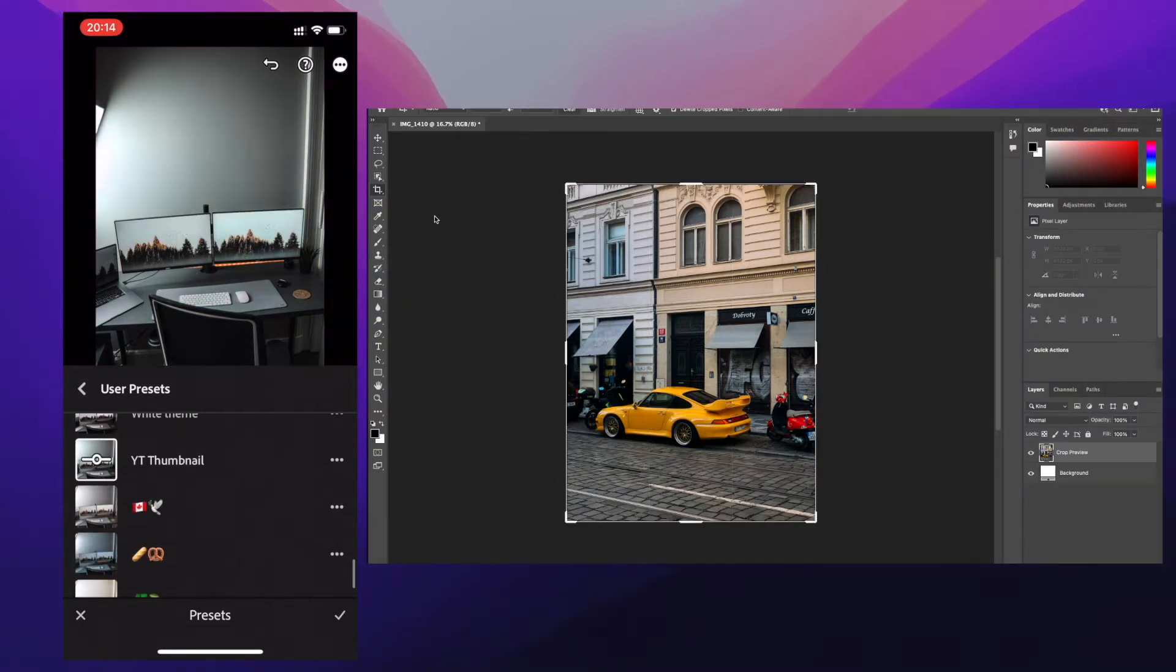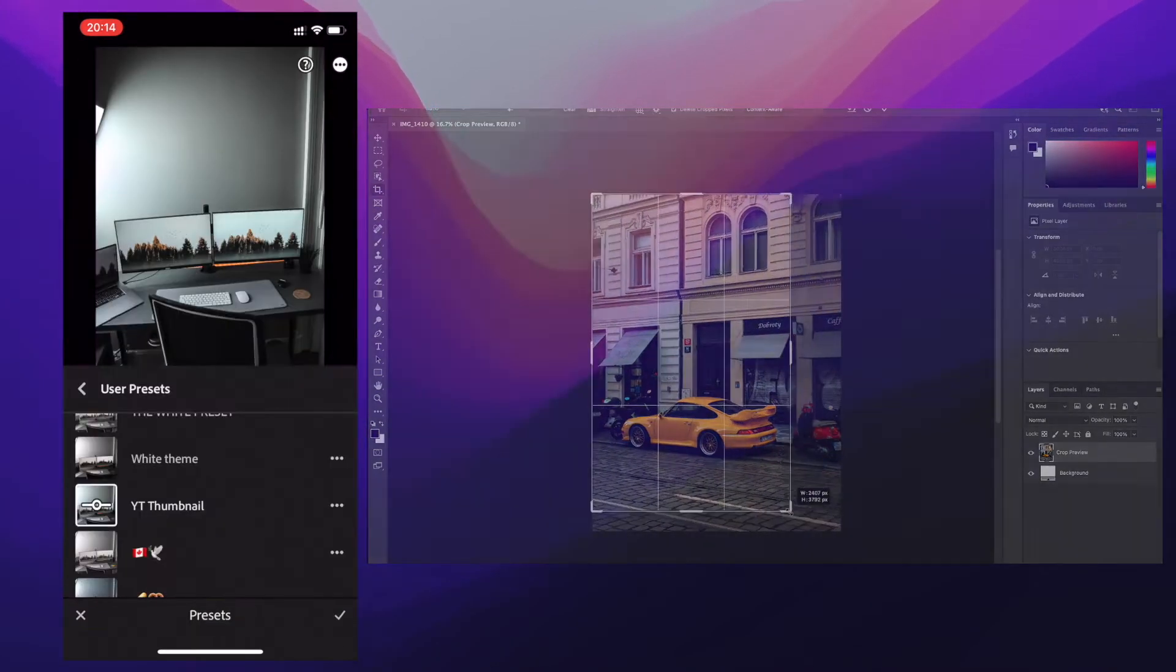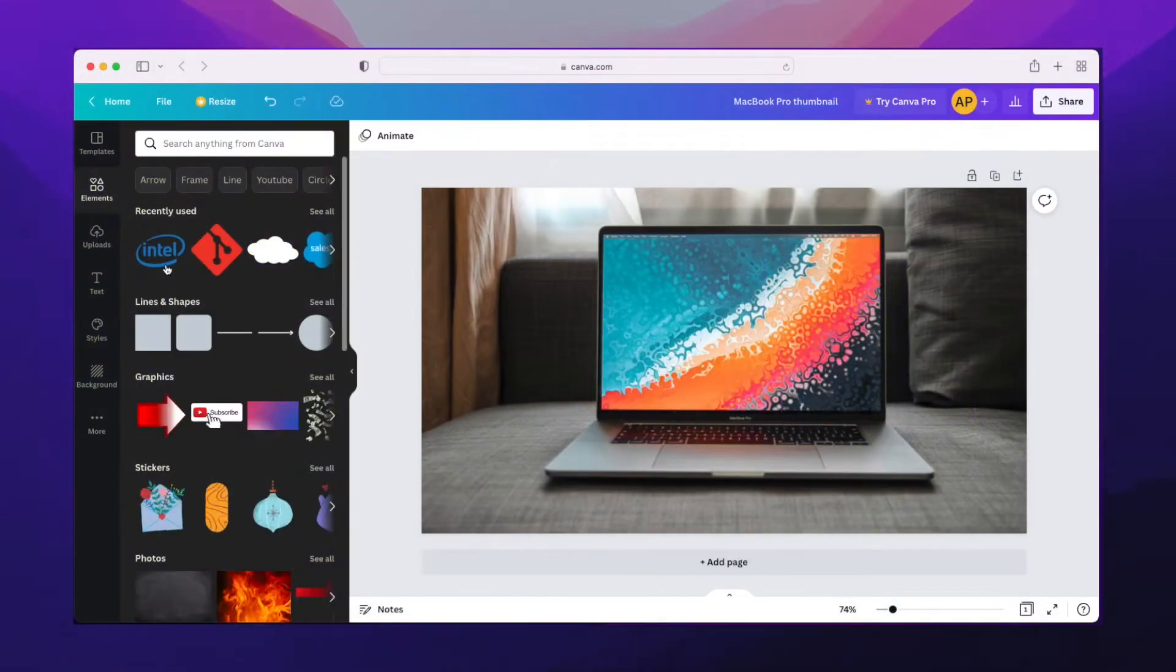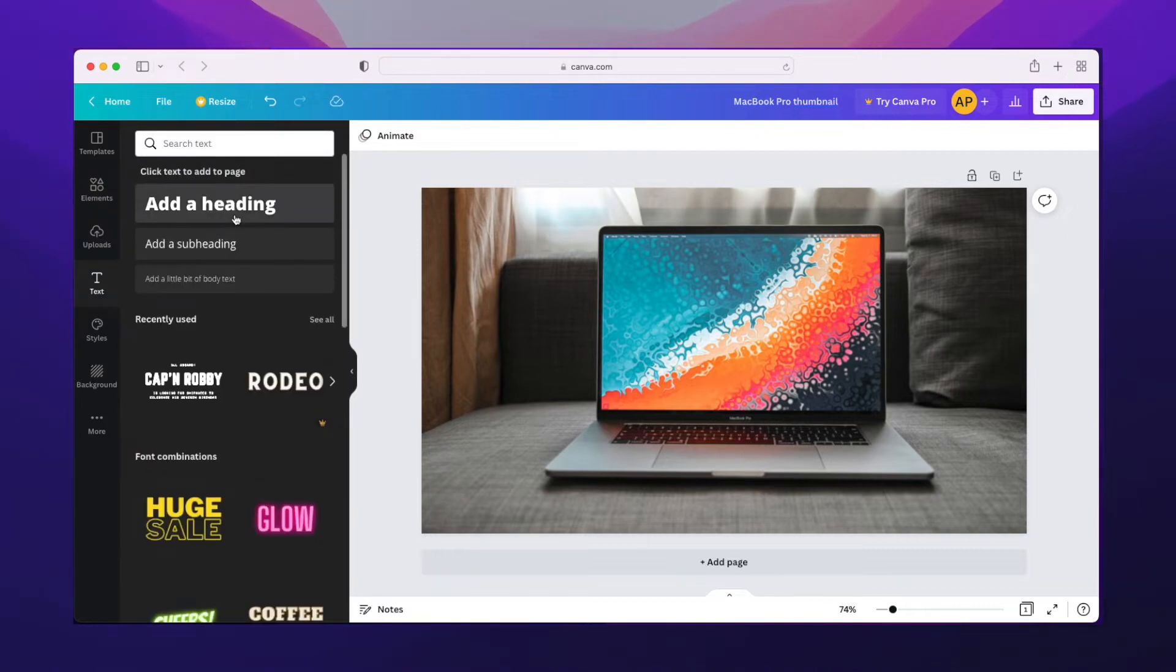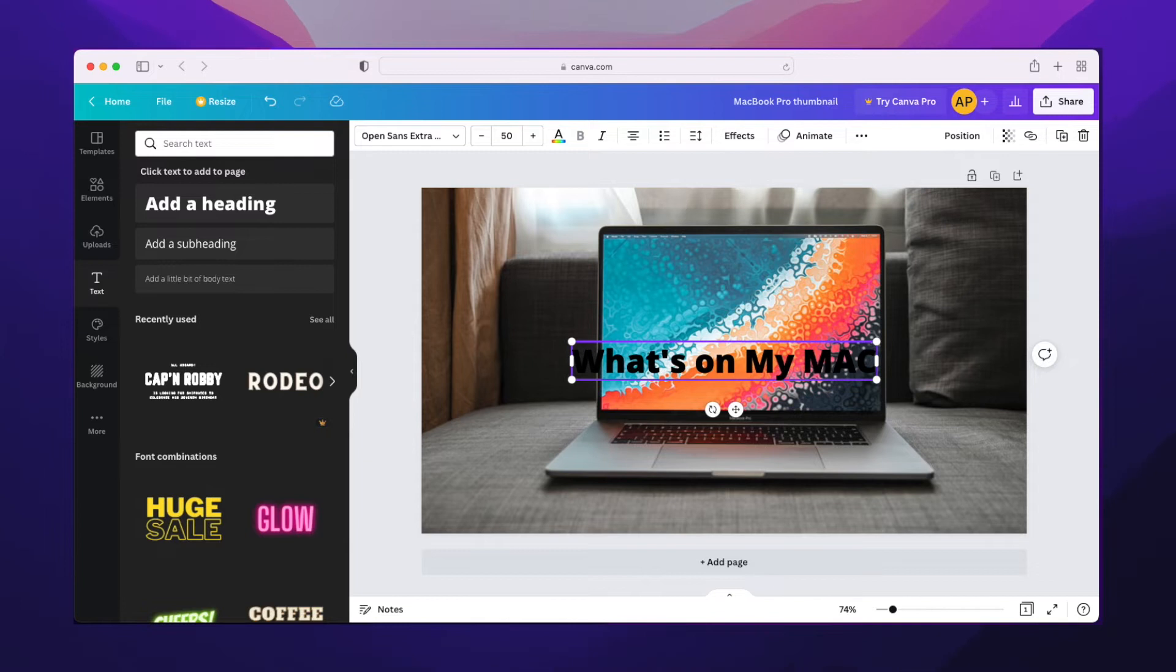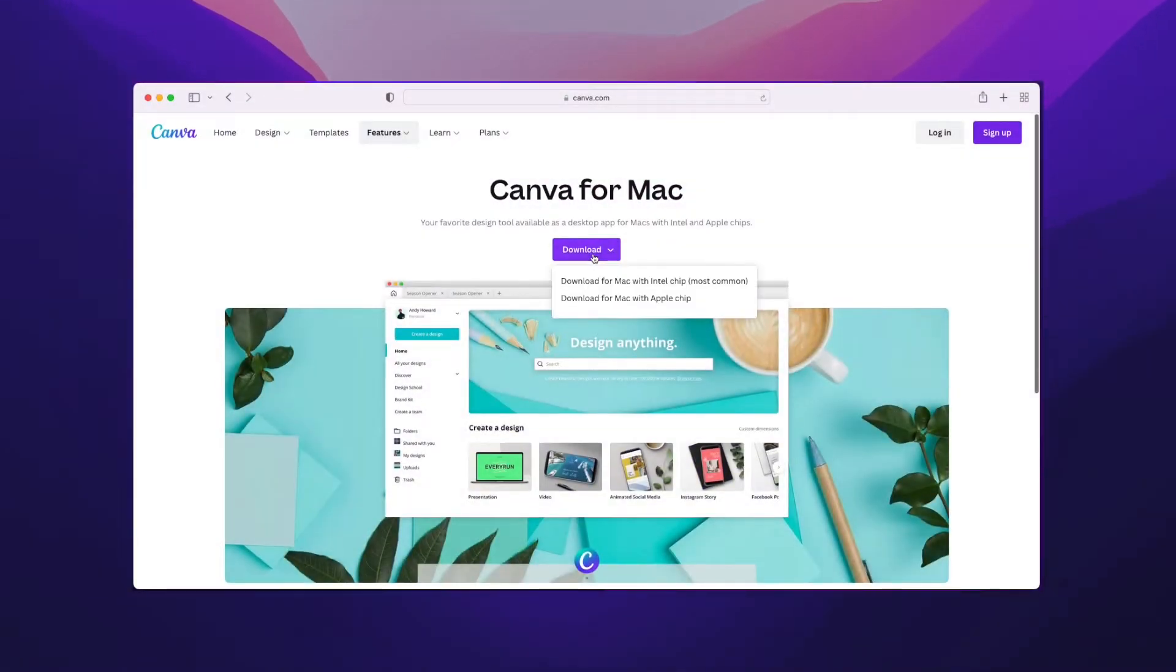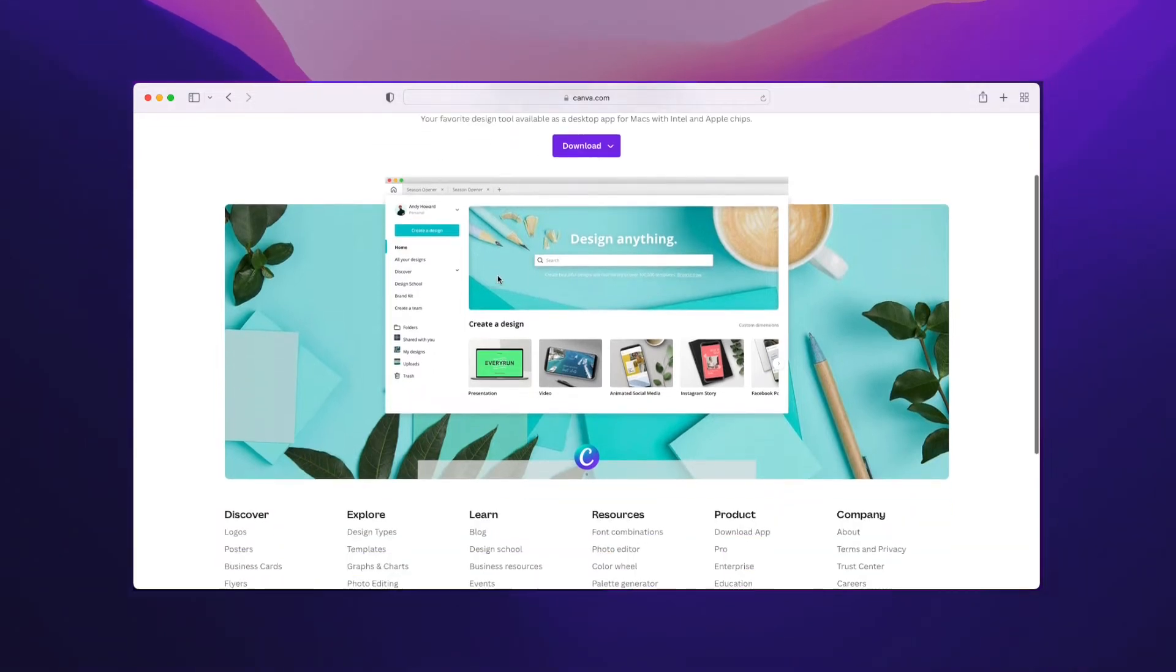Next on the creativity side we have Canva. These days, instead of Photoshop, I mainly use Canva for my thumbnails since it's way easier to write cool text, add some elements like logos, and do many basic things. They also have a Mac or Windows desktop app, and of course you can use their web version.